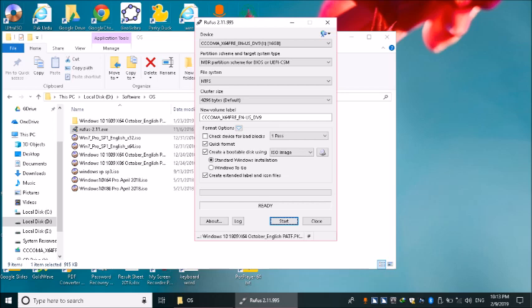میرے پاس اس وقت Rufus اور ISO image ایک ہی folder میں ہیں، لہٰذا دو مرتبہ Shift+Tab press کرتے ہیں۔ یہاں ایک سے زیادہ ISO images موجود ہیں اس لیے Windows 10 64-bit کا ISO image choose کرتے ہیں: Windows 10 1809 x64 October English patf.pk.iso۔ یہ Windows 10 کی اکتوبر ریلیز ہے۔ اس پر Enter کریں گے۔